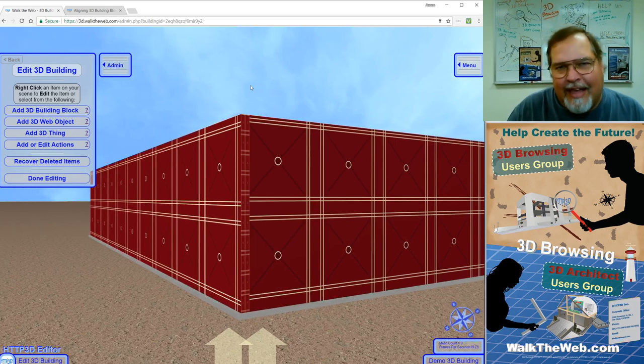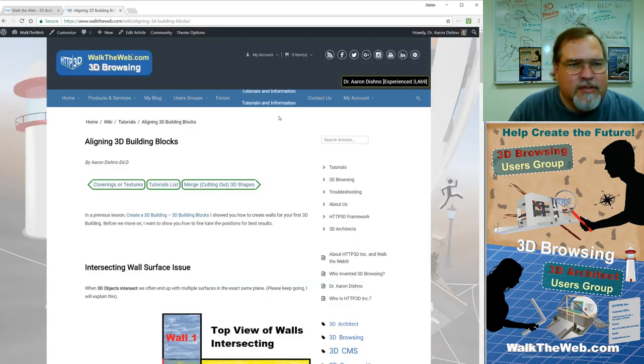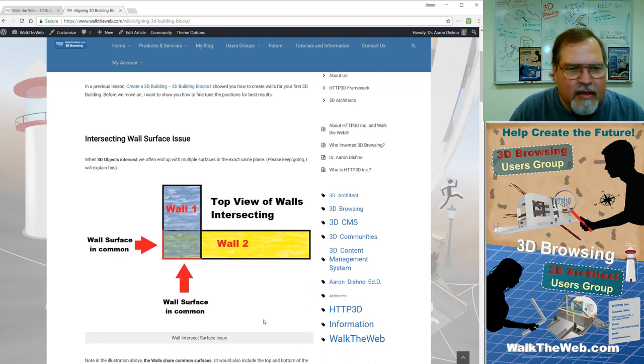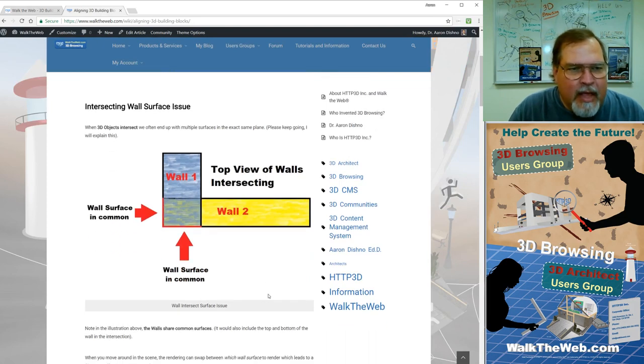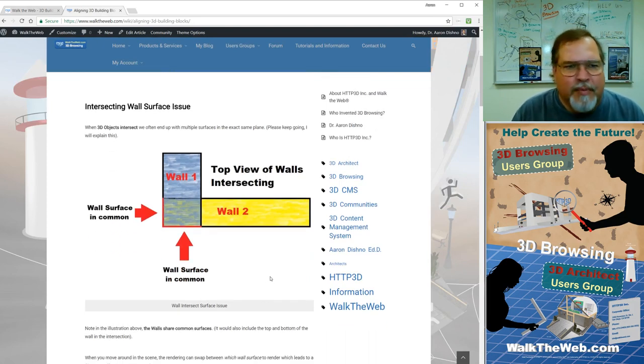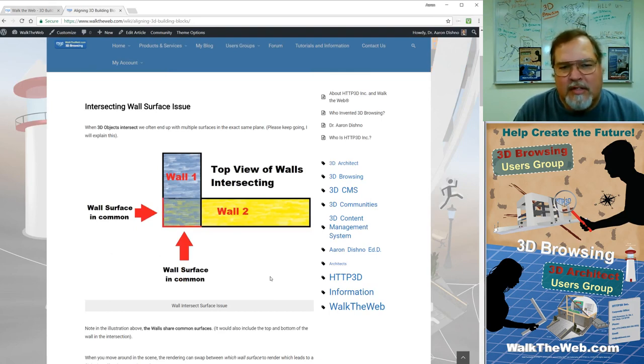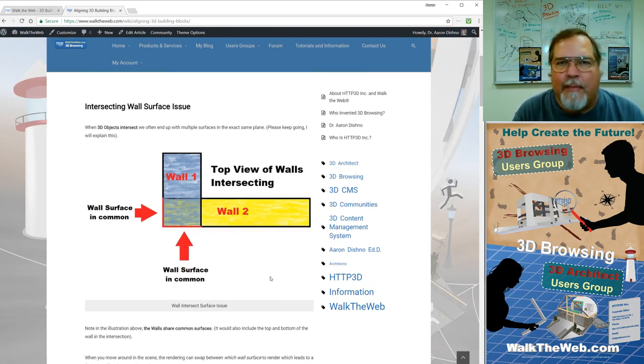So to correct that issue, what we do is, first of all, what's happening, let me give you the top view of the image here. Now, in the tutorial itself, the written part, you'll see that there's an image I created that has one wall, second wall, and notice that when they overlap,